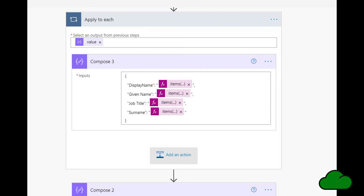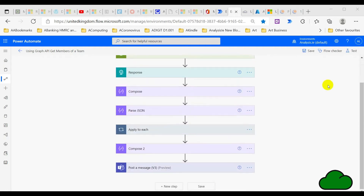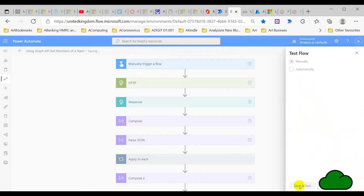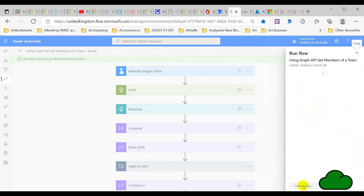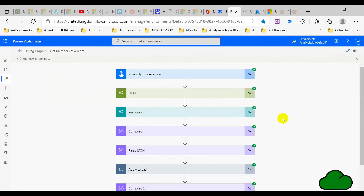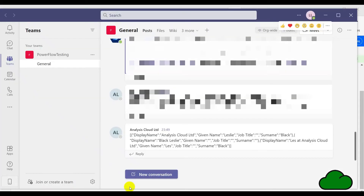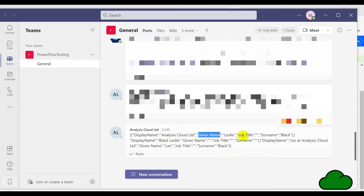After updating the JSON and the HTTP select functions, we need to subsequently update the compose array. Because we're querying four field names, we need to add those items in this compose array. We're going to run the flow after making all the amendments. The flow ran successfully — as a check I've output the array into a Teams chat, and we can see the JSON array with the various field names included.